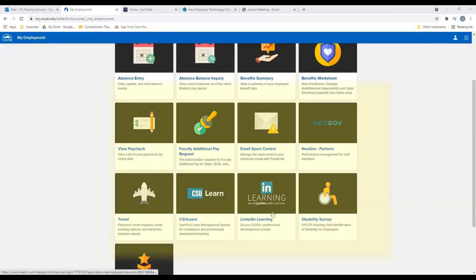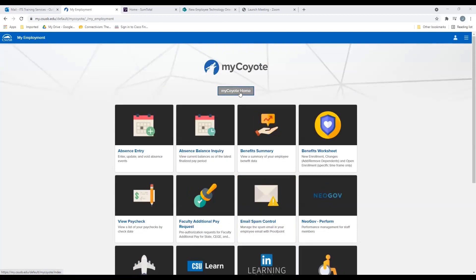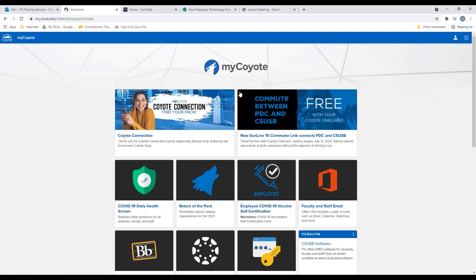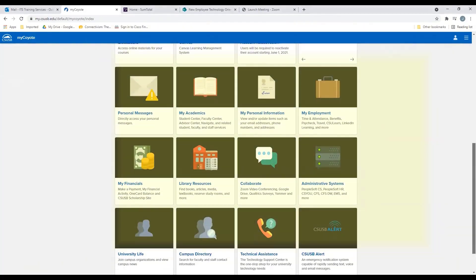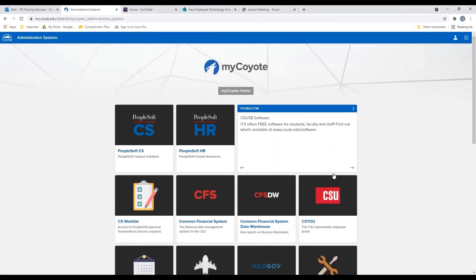Next, we have the InLearning tile, which provides access to a library of over 13,000 professional courses — whether you are looking at personal or professional development videos. Please explore this platform. Going back to the MyCoyote Home tab, the Administrative tab allows you to view PeopleSoft components, whether it be HR, CSYOU, or CFS.